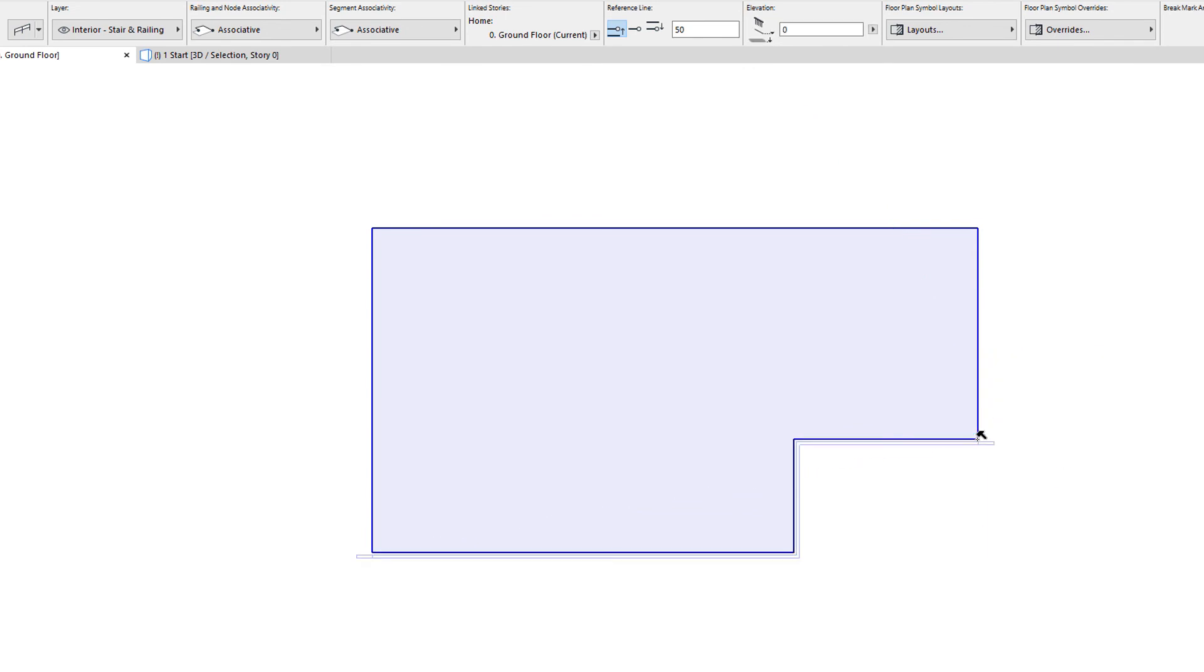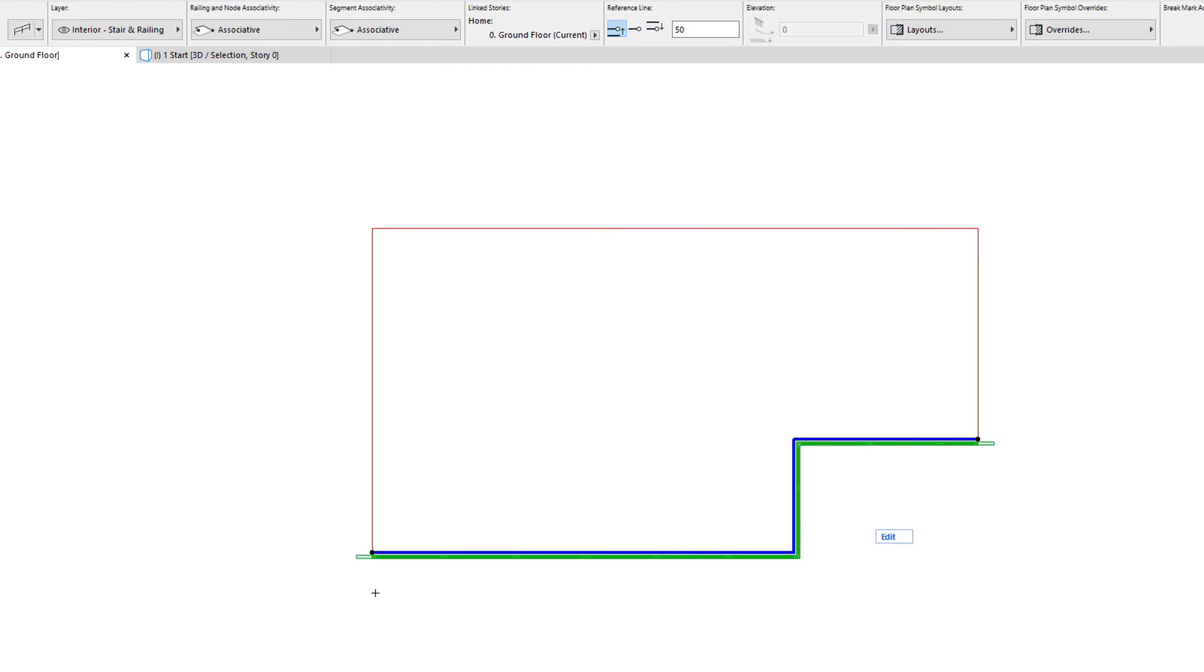This example shows that during railing polyline input, you do not have to click every single slab node. Instead, you can just specify the starting and end nodes of the railing element. In such cases, ARCHICAD will create automatic associative nodes at intermediate nodes of the host element.